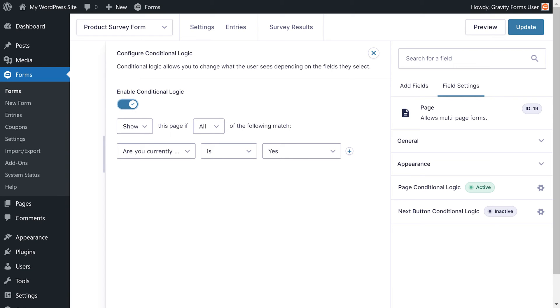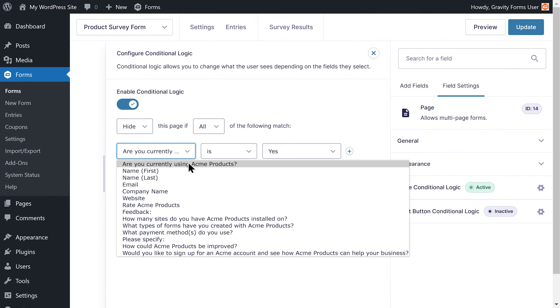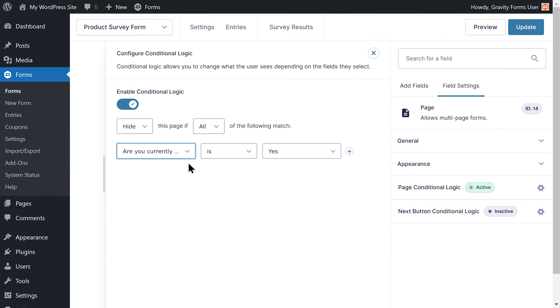I can do this by simply setting the conditional logic statement for each page break to hide this page if all of the following match: Are you currently using Acme products is no.